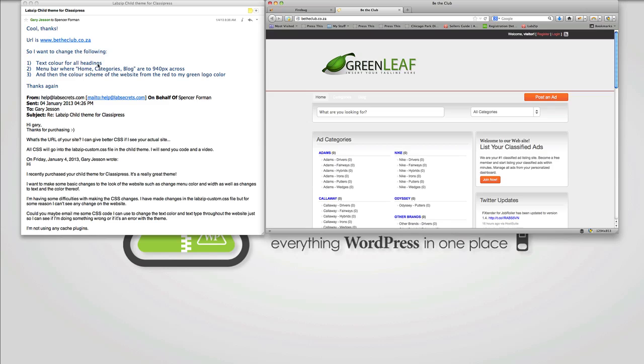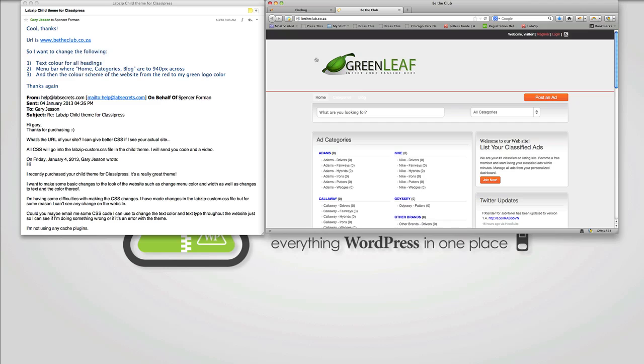First question, I want to change the text color for all the headings. And by headings, I'm presuming Gary means these nice tags, which I think are H2.